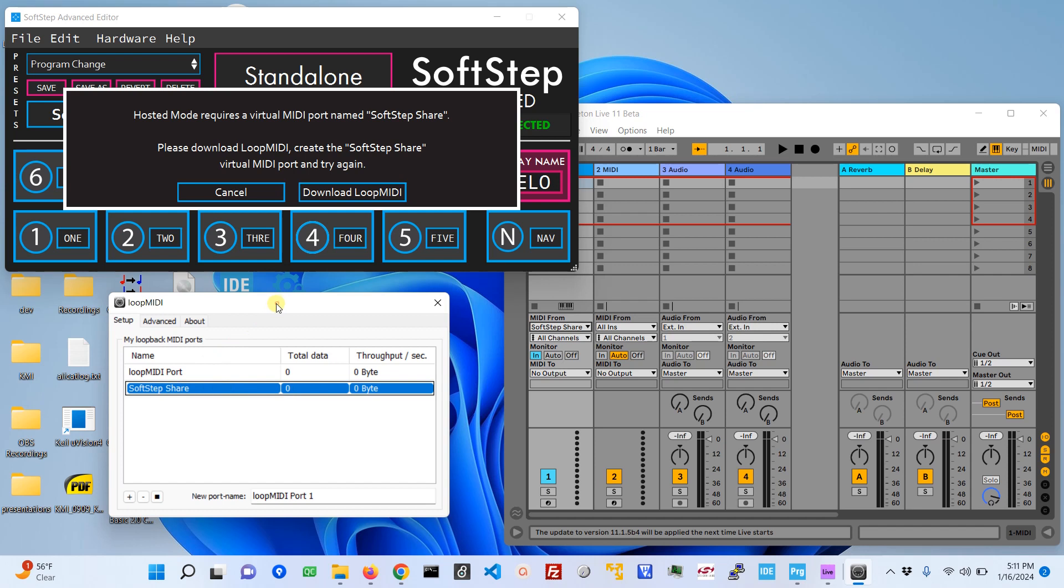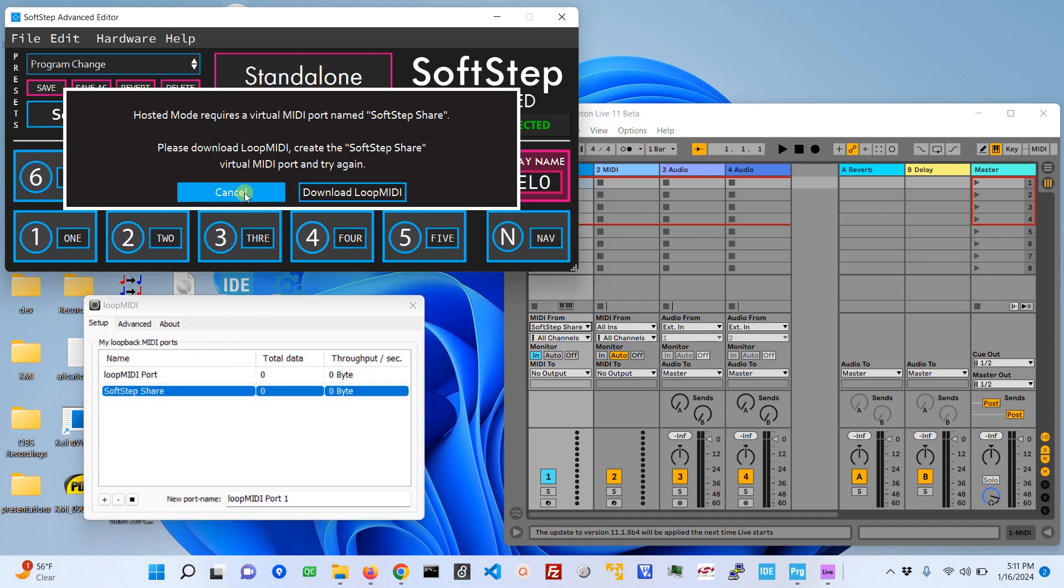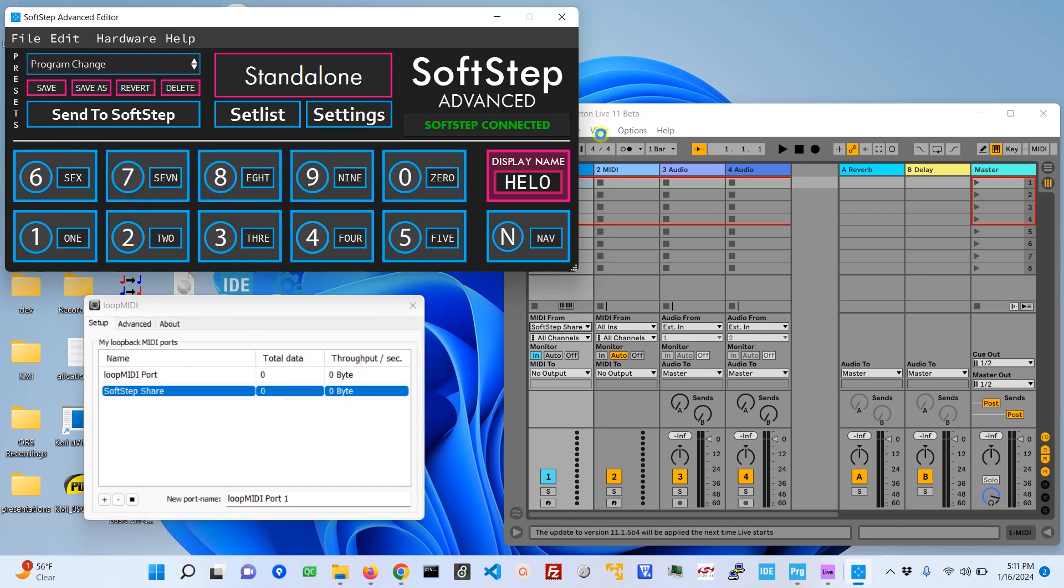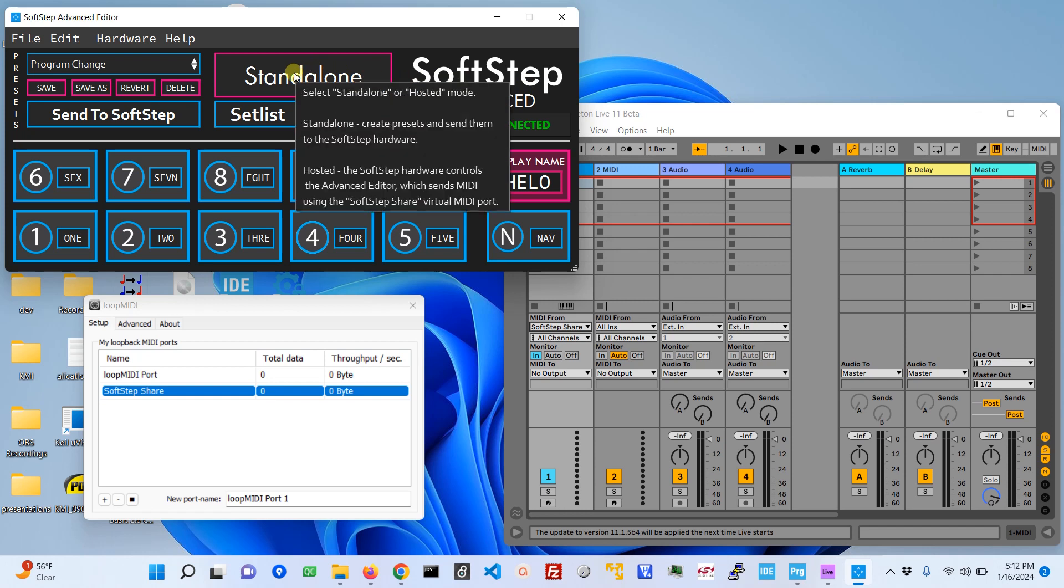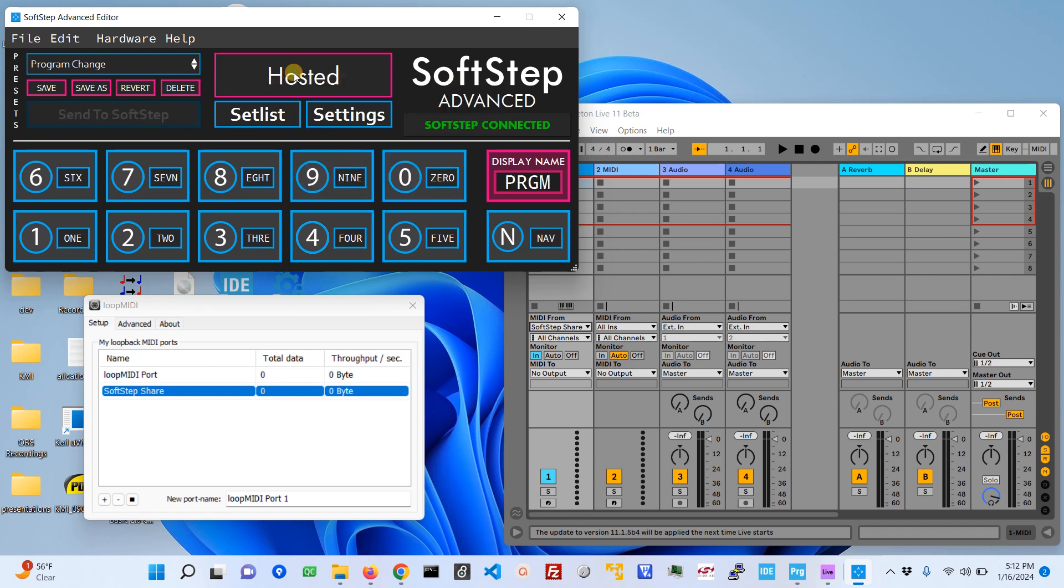So that's your virtual MIDI port. Now I'm going to go ahead and click hosted mode and now you'll see hosted mode is loaded.